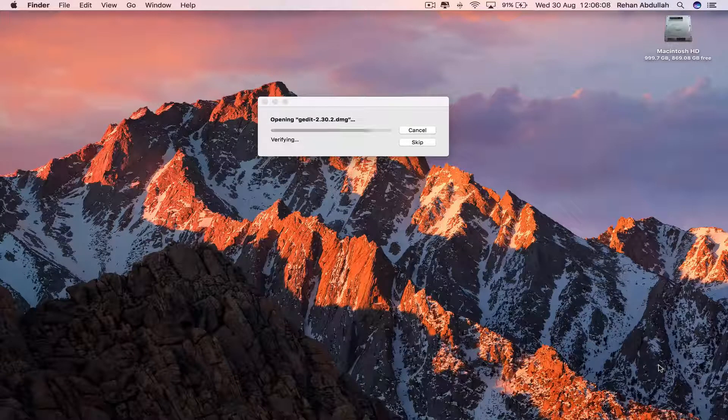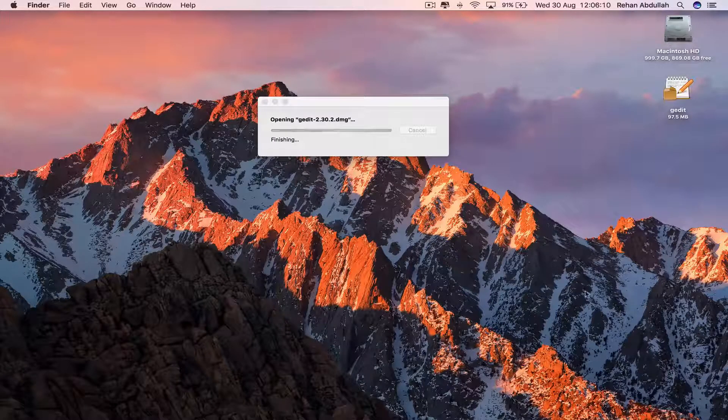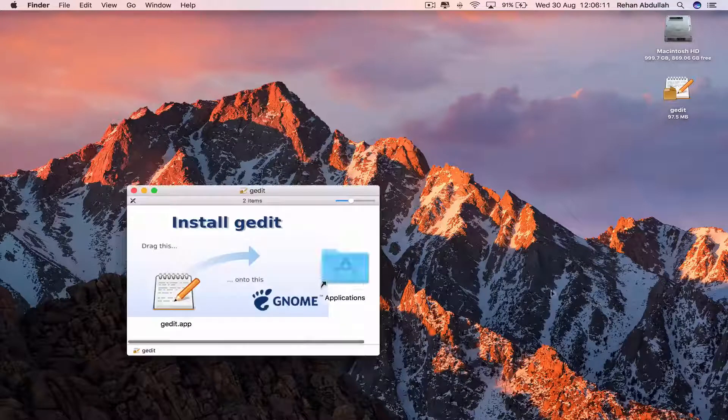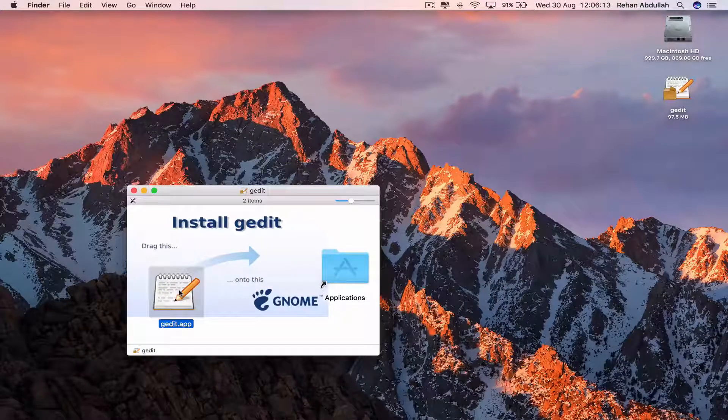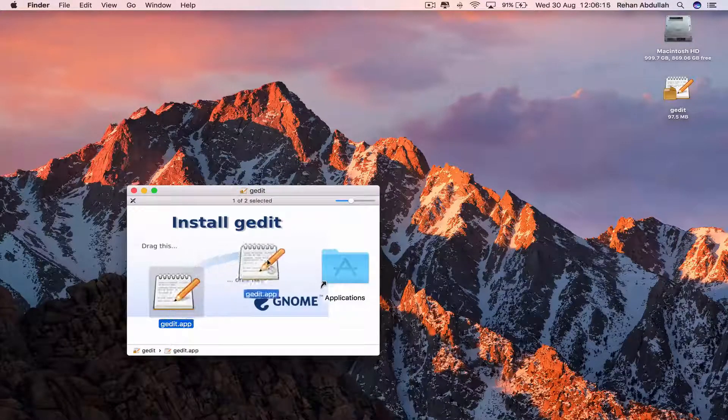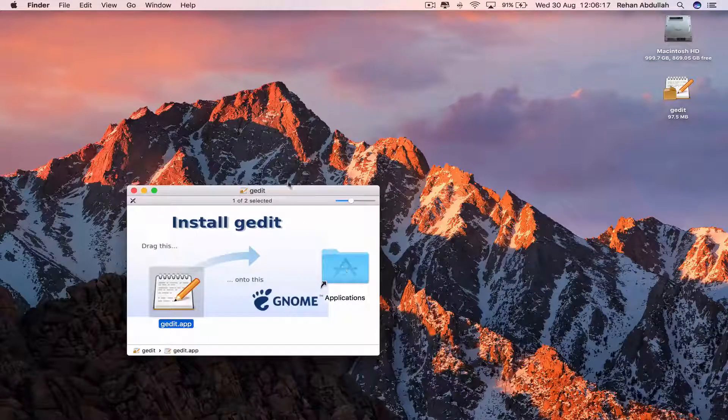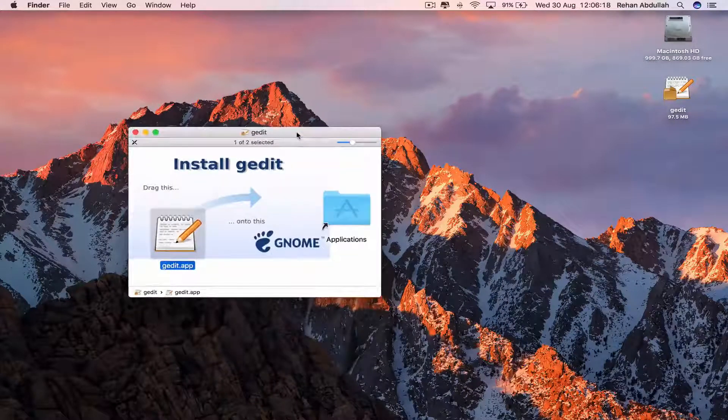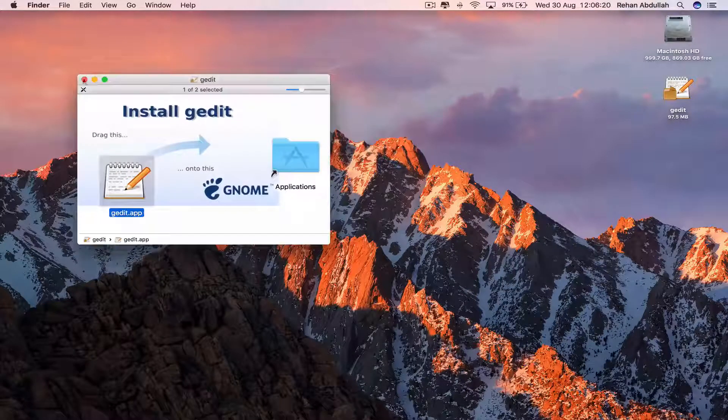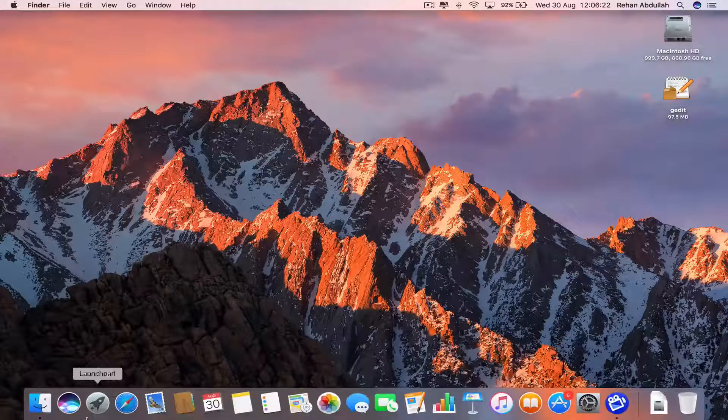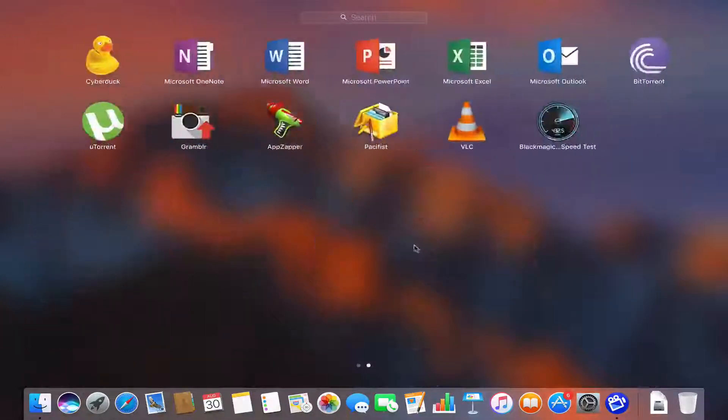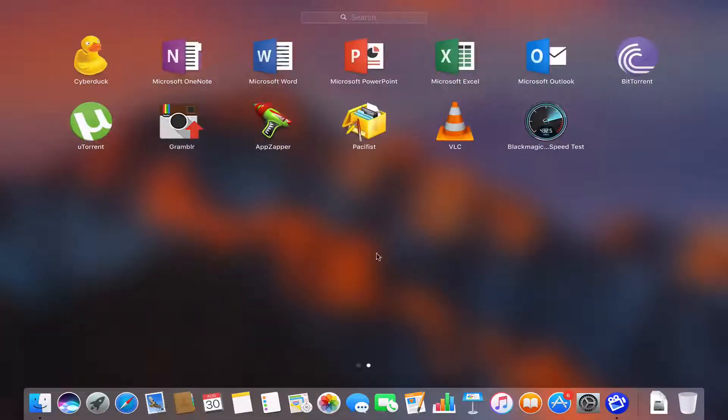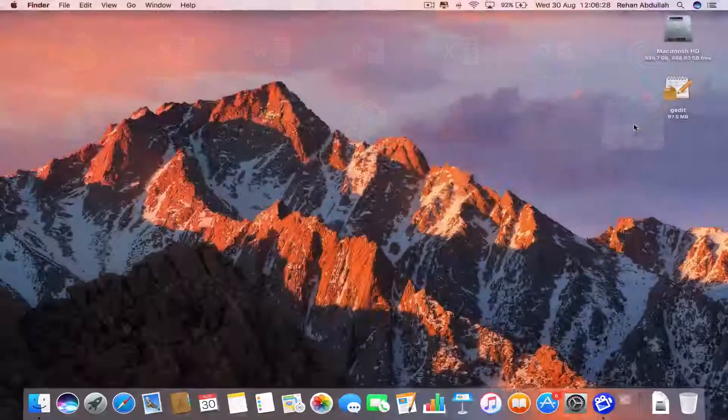Let that open and verify. Once checking the volumes has finished, take the G-Edit application, click on it, hold it and drag it to the applications folder. Wait for that to copy. Close this, go to the launchpad, and click on G-Edit in the top right corner.